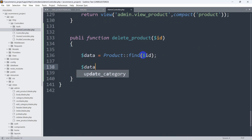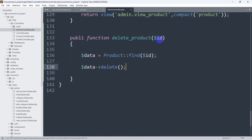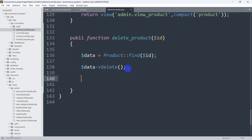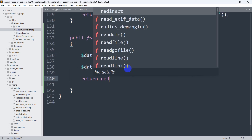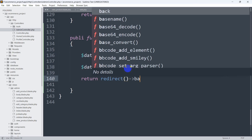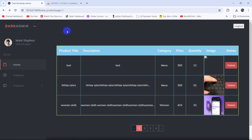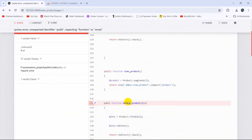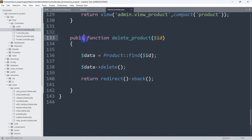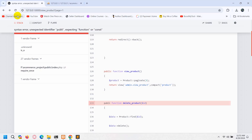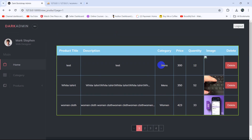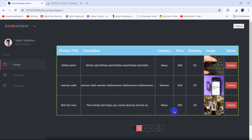After finding the record by ID and storing it in dollar data, we call dollar data arrow delete() to delete that row. After deleting, we return redirect back so the user stays on the same page. Save everything, refresh the browser — I got an error due to a spelling mistake; it should be 'public function delete'. After fixing it and refreshing, clicking delete reloads the page and that data is deleted.